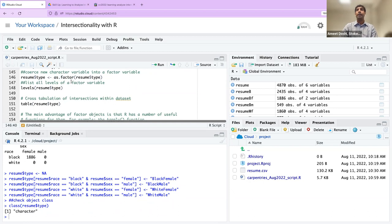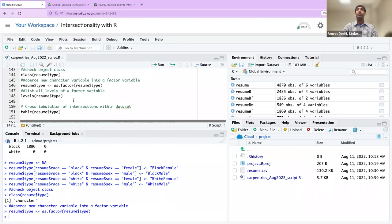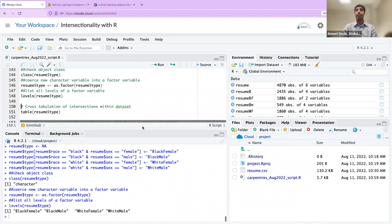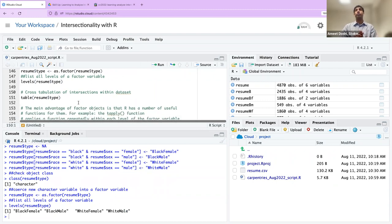Running line 146 converts them, and then we can use the levels() command on line 148 to see all the levels of the factor. We see that in the sixth column, we have four intersections listed. As factors, it's much easier to do cross-tabulation and other types of quantitative analysis for that type variable.